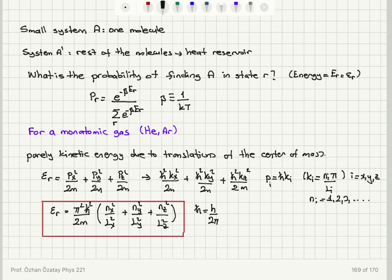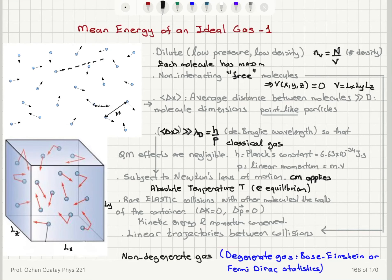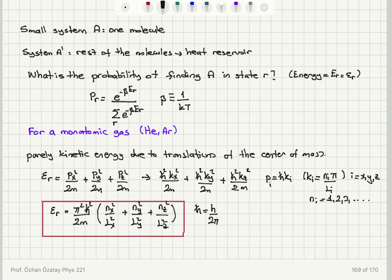So I've quantified the contributions to energy for the r-th quantum state of system A, which is just one molecule. I assumed the molecule has mass m, the total number of molecules is capital N, they are free with no potential energy, and the average distance between molecules is much greater than the de Broglie wavelength — so this is a classical gas at absolute temperature T. The gas is non-degenerate: one energy per state; degenerate cases would require Fermi-Dirac or Bose-Einstein statistics.